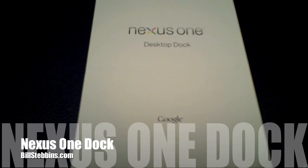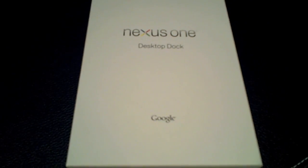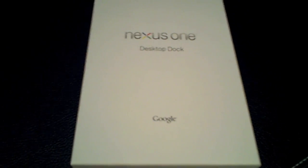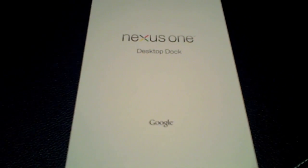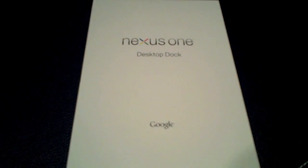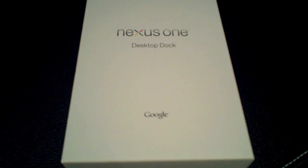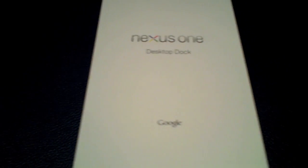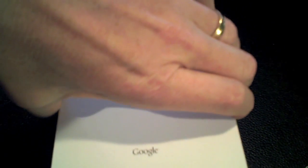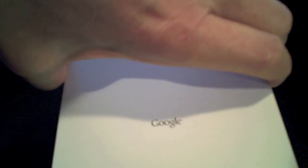Hey everybody, it's Bill Stebbins from the simulcast and BillStebbins.com. I'm going to show you today the Nexus One desktop dock that I just received from my friends at Google. I'm really excited to see this because I need something to dock my phone.